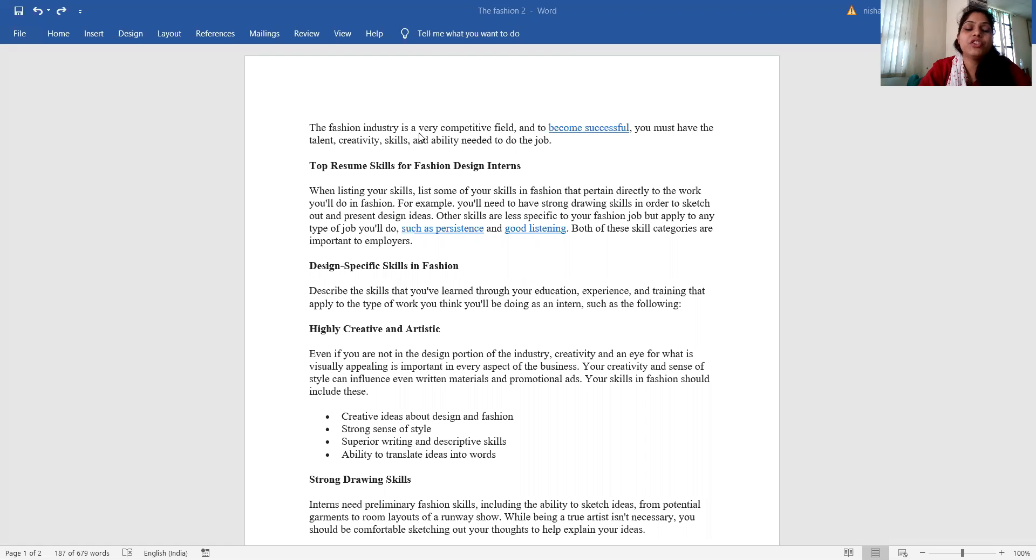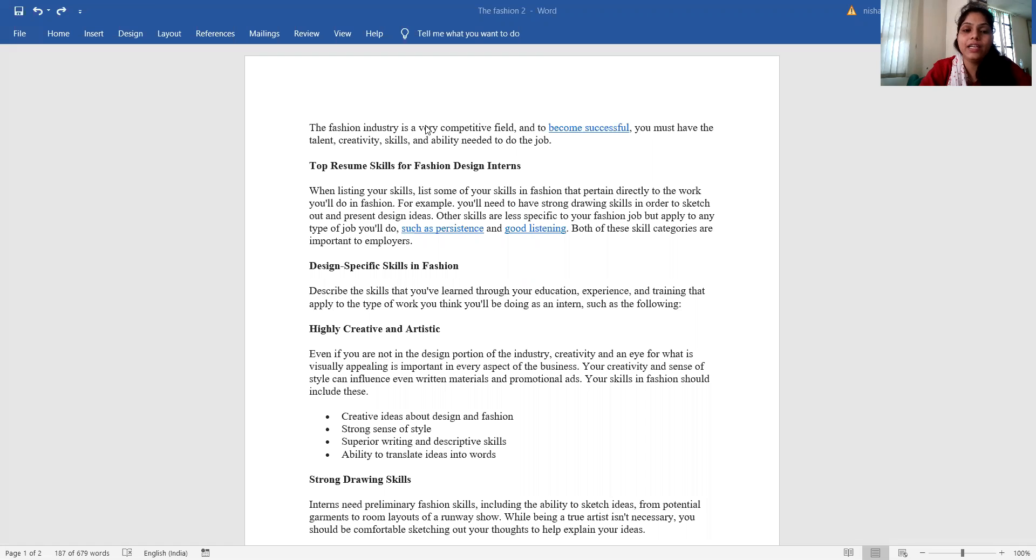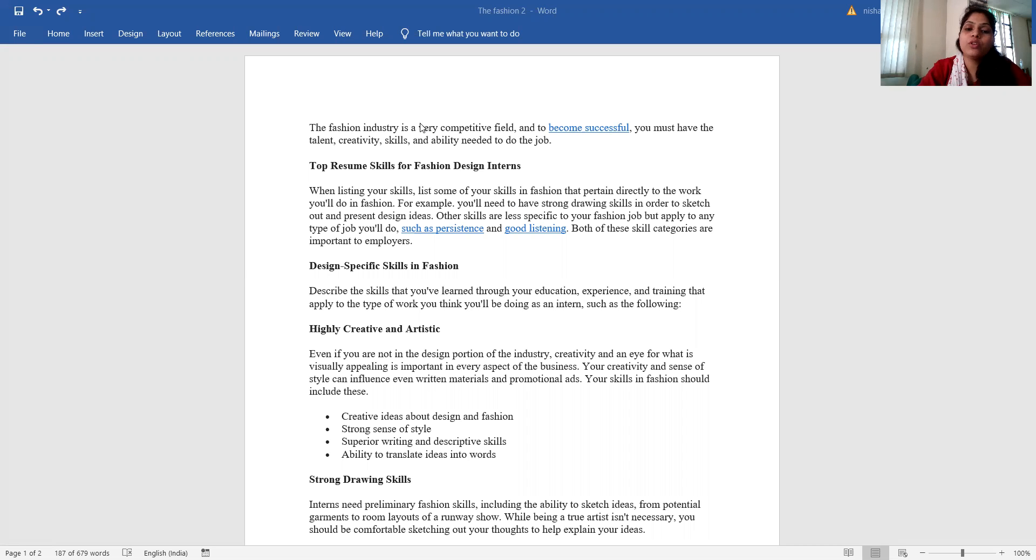Basically, the fashion industry is a very competitive field, and to become successful you must have the talent, creativity, skills and ability needed to do the job. So top resume skills for the fashion design interns.